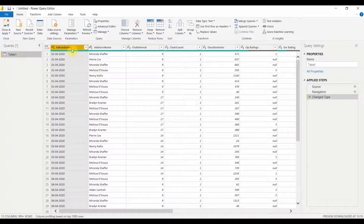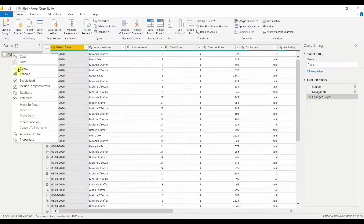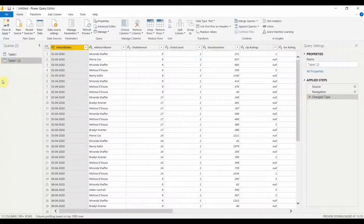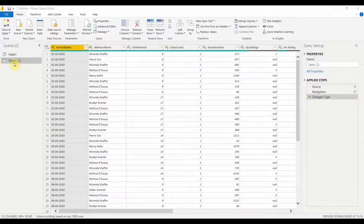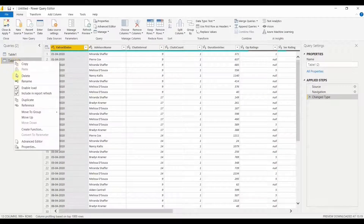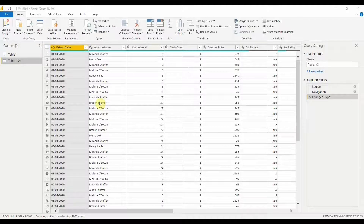We will be using the same table from our previous video. We have Table 1 and we'll use the extracted date column to see how we can work with dates. To start, I'll create a duplicate of this table so that no changes are made to the main table. Right-click and select Duplicate. You can see Table 1 is your original table and Table 1 (2) is your duplicate. You can right-click and rename it if you wish.